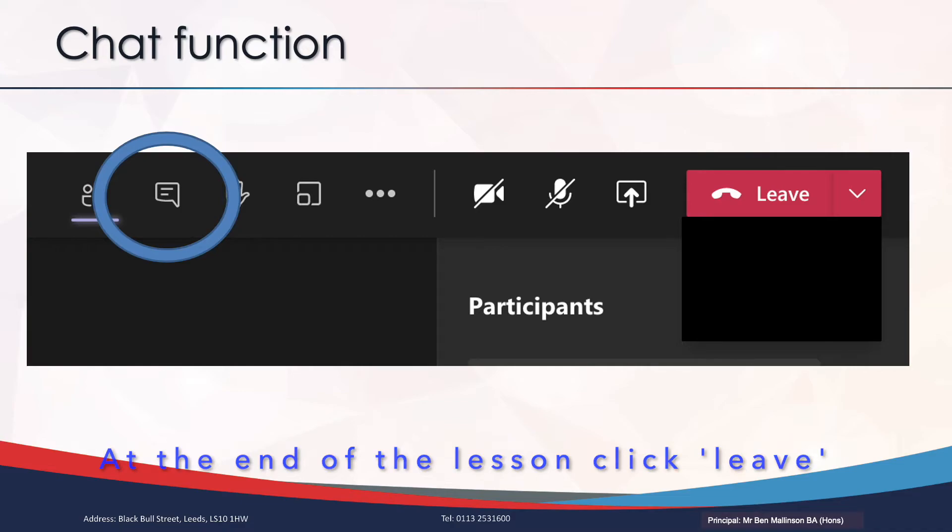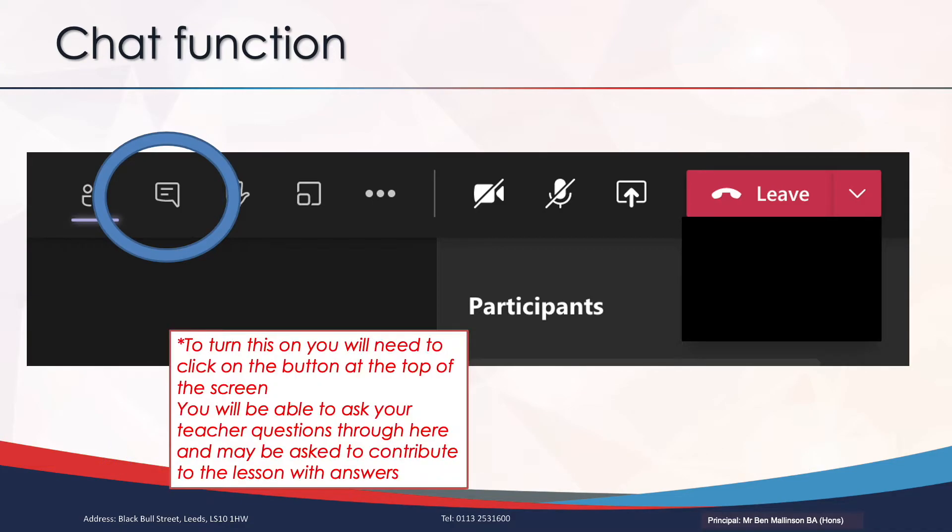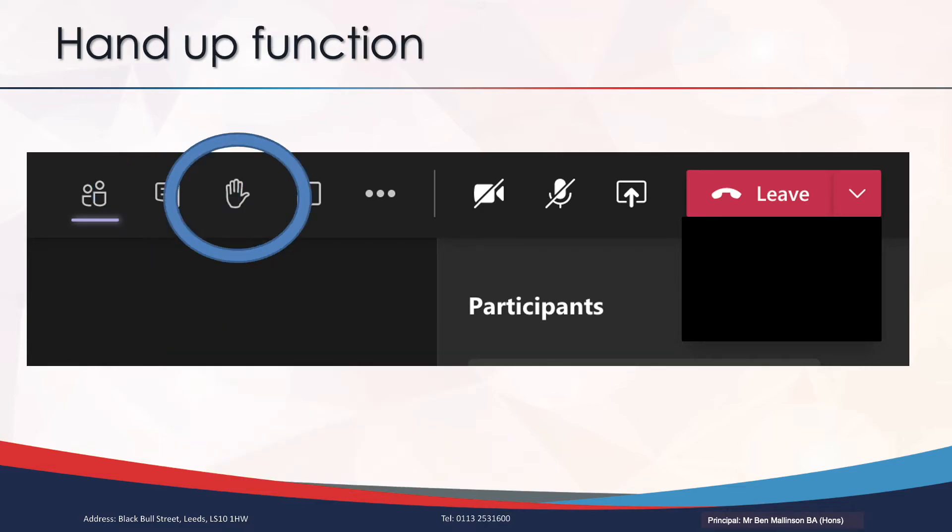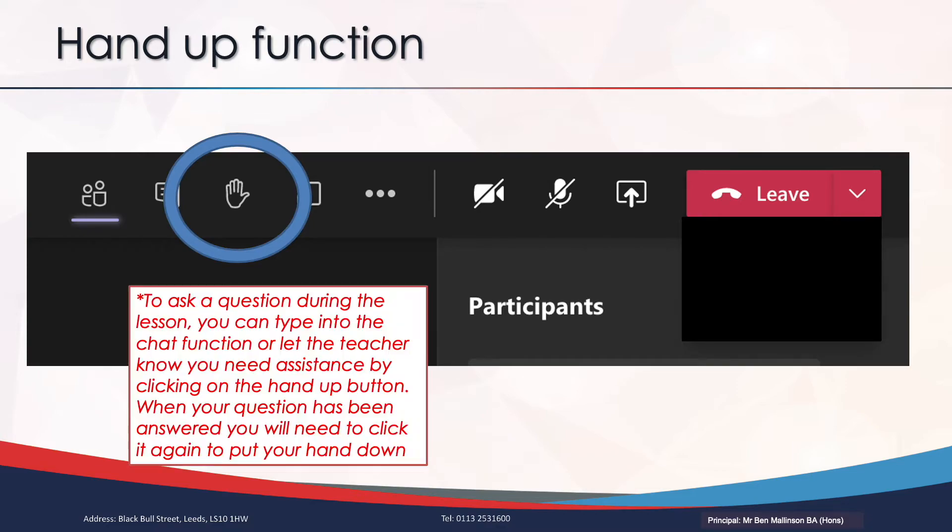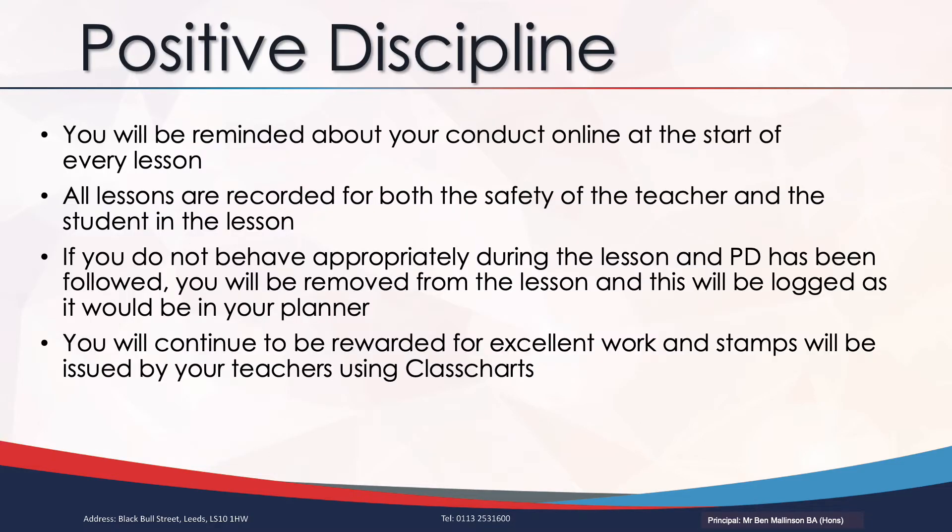You can open up the chat function to ask your teachers questions throughout the lesson. There's also a hand up function which notifies your teacher that you need their attention and you'd like a question answering. Don't forget to put it back down again. Positive discipline will still be in place and all your lessons are recorded both for yours and the teachers' safety.